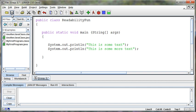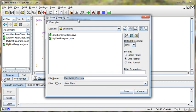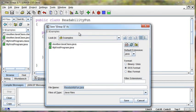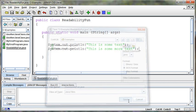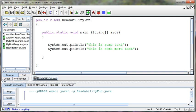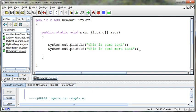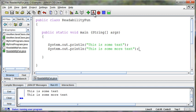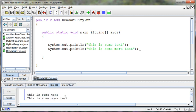So if I go ahead and save this program now, I'm going to save this as the same name that I named my class, ReadabilityFun.java. I'll go ahead and save that and then compile the code, which will compile it to something the computer understands. And then I can run that compiled code and I'll get that text printed out.